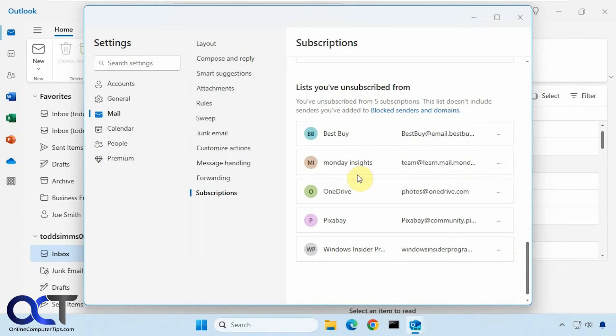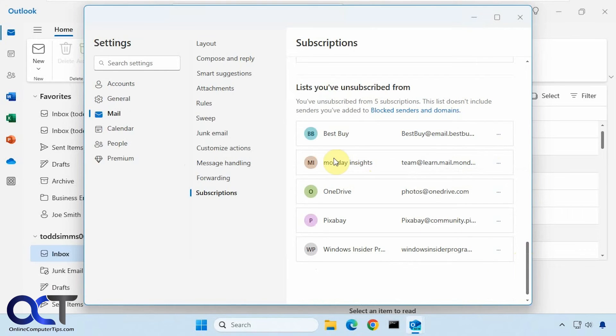So here are all the ones that we have unsubscribed from. And then once again, if the unsubscribe didn't work, then you can come back here and block it.